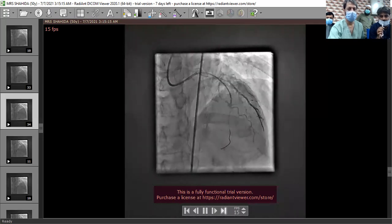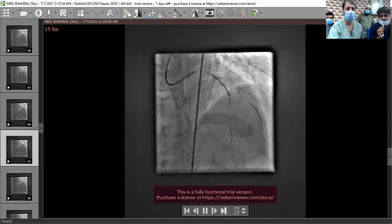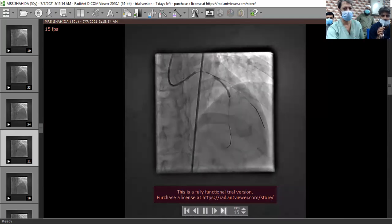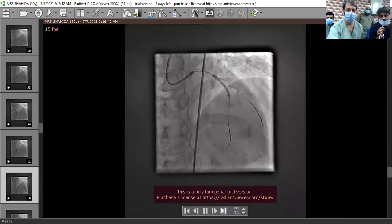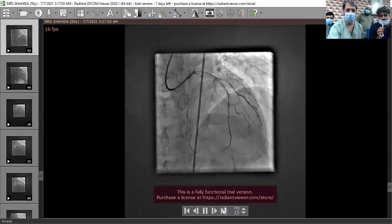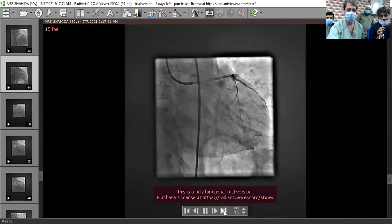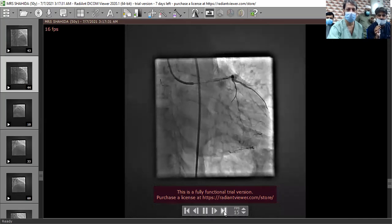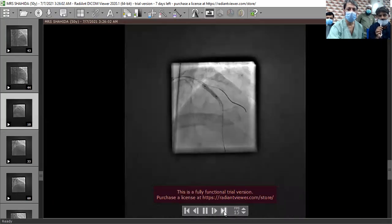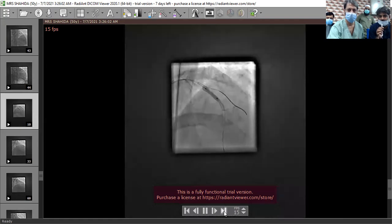The stent size is 3.0 by 25. Ballooning was done over almost the complete area. After stenting, the wire is still in the small branch. Other views were taken to further confirm any proximal or distal dissection. Then post-dilatation was performed, crossing the wires and post-dilating to 3.5 by 12.